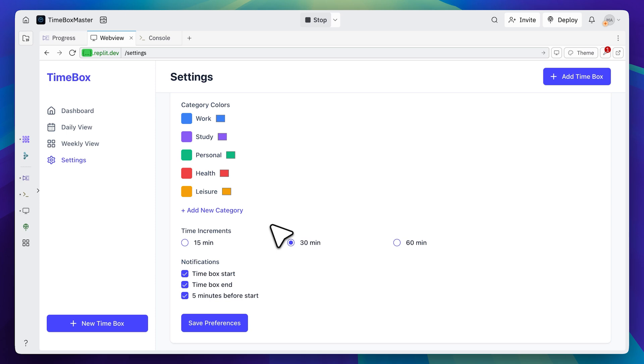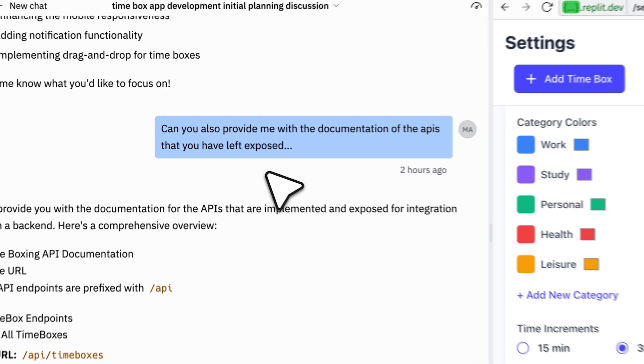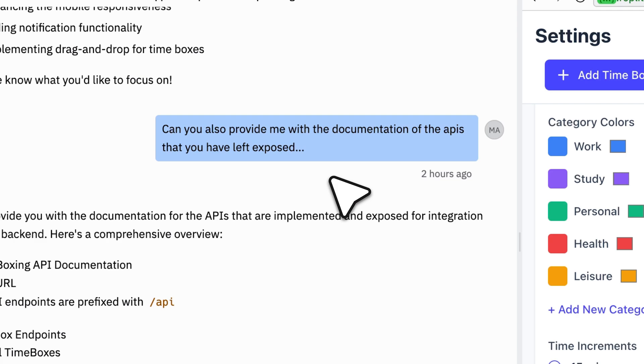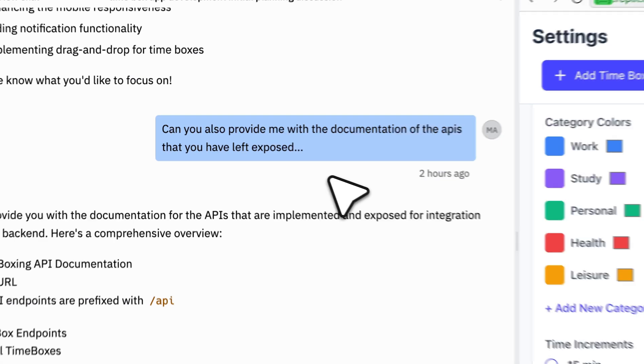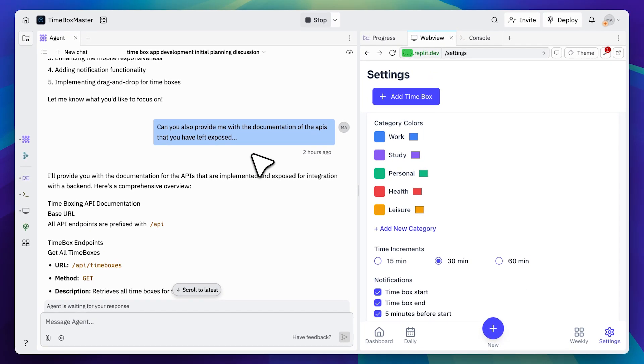After generating the front end, I also asked it to provide documentation for the APIs it had exposed. This is important because I need to pass that API documentation to Windsurf. With the documentation, they'll be able to implement the back end properly, turning this into a fully functional full-stack app.